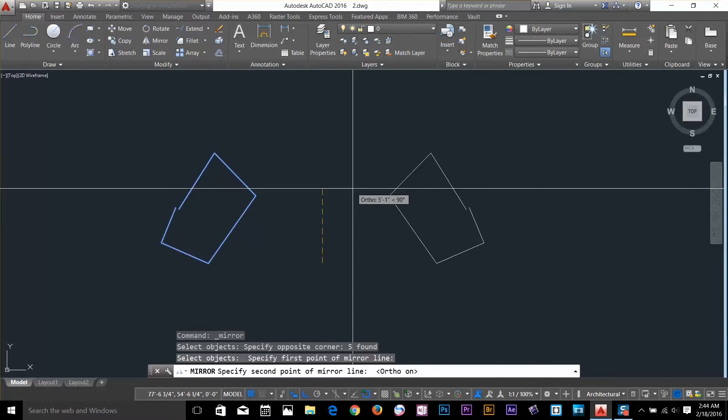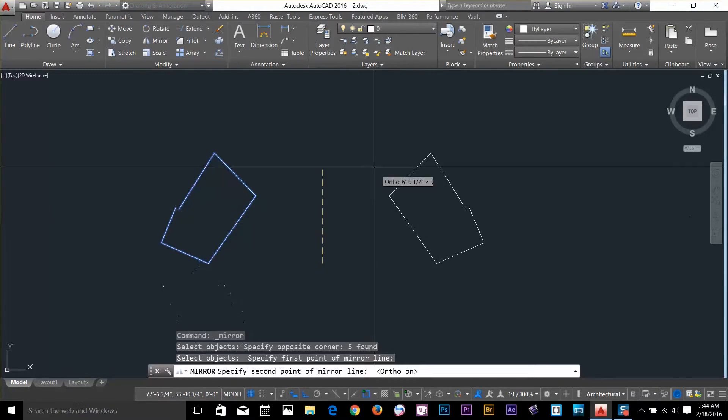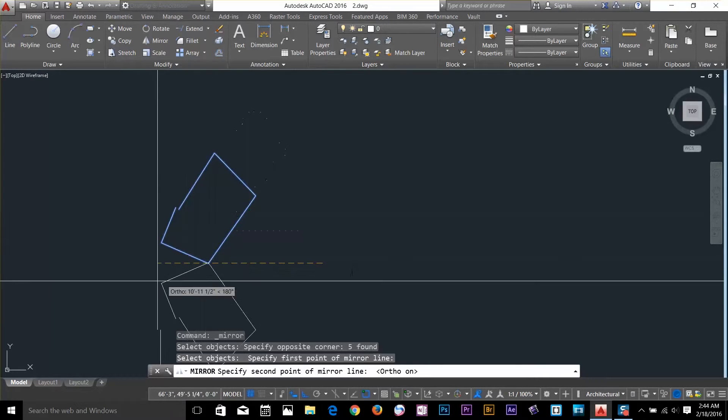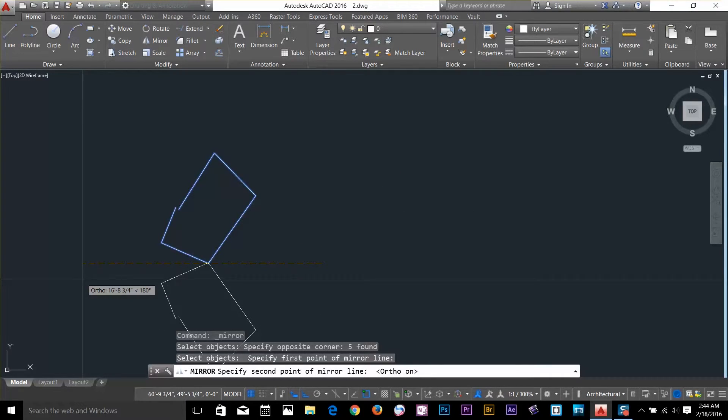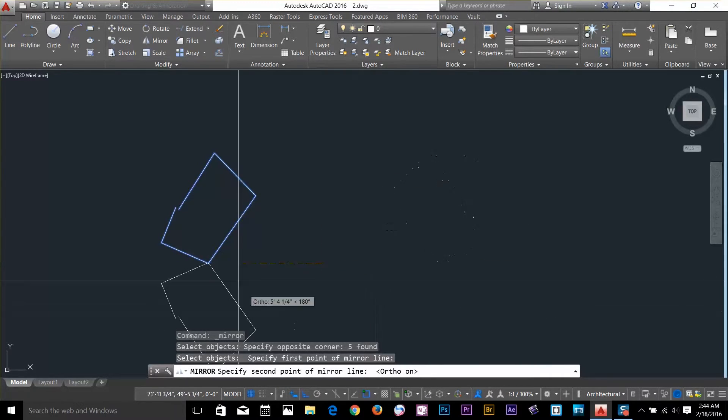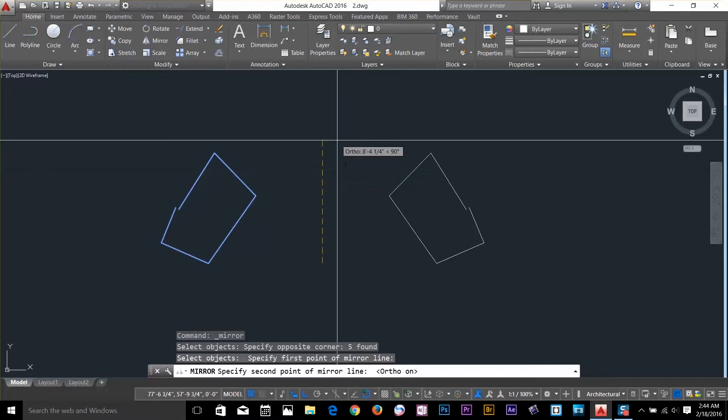What ortho does is basically keep your cursor to the 90 degrees angle. You go to the left, it keeps your angle to 0 degree, 90 on the top. If you go left, it goes to 180. It sets four angles in ortho. If we go straight up, as you can see the object has been mirrored on the right hand side.